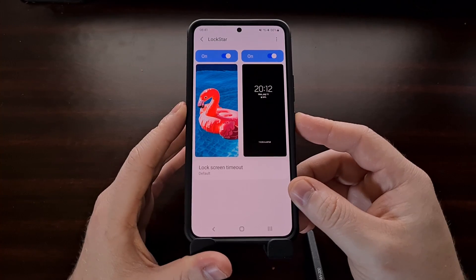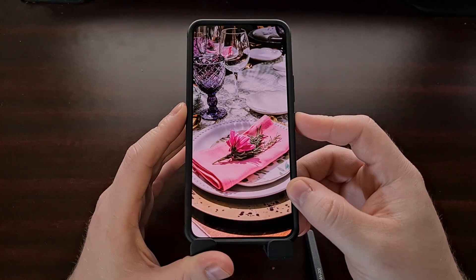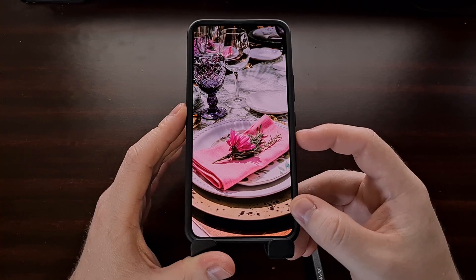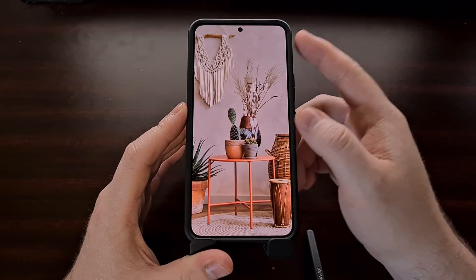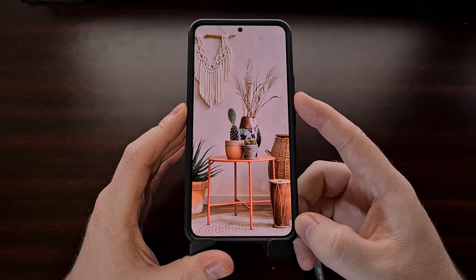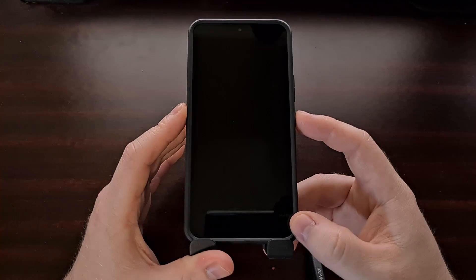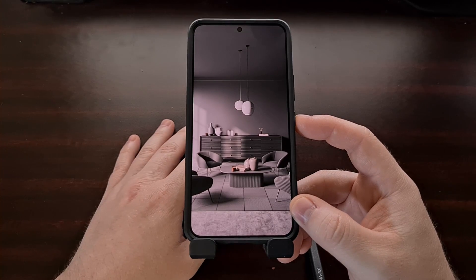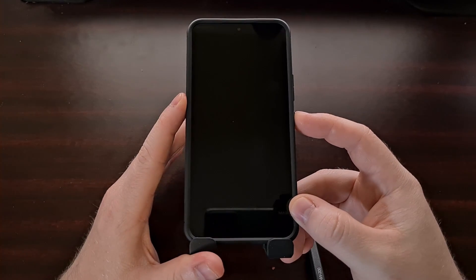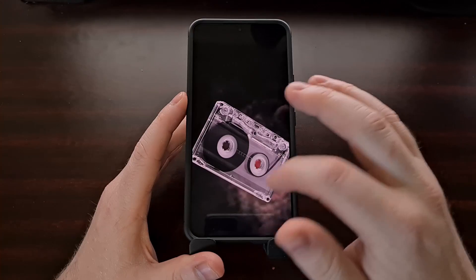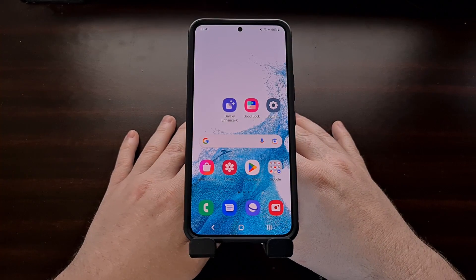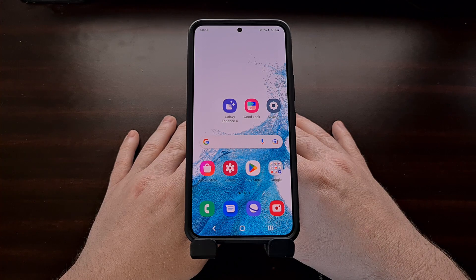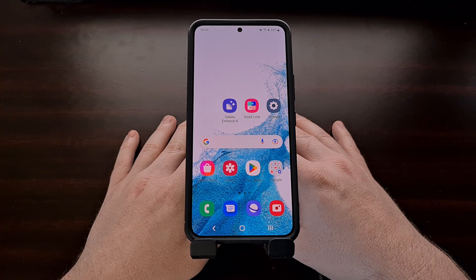This feature paired with the Good Lock module I showed you last month can give your lock screen a completely unique look — one without any distractions, or one where the UI elements are out of the way so you can see the actual content of the image. I'll include a link to that previous lock screen tutorial in the video description below for those who may have missed it.